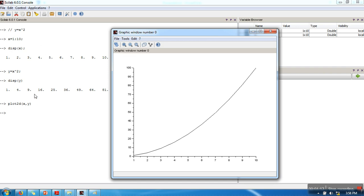So in a similar manner you can plot functions as well. This is a very simple demonstration. In the next tutorials we are going to explore plotting in Scilab. Thank you very much for watching.